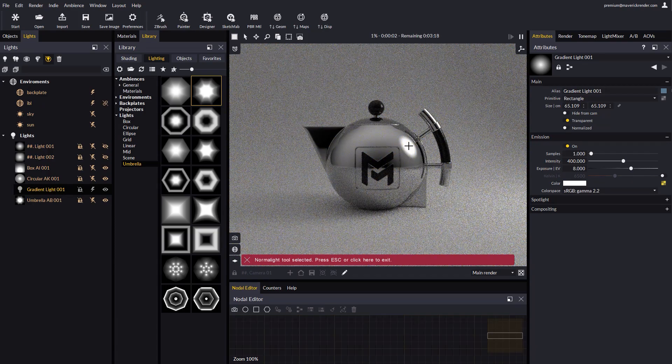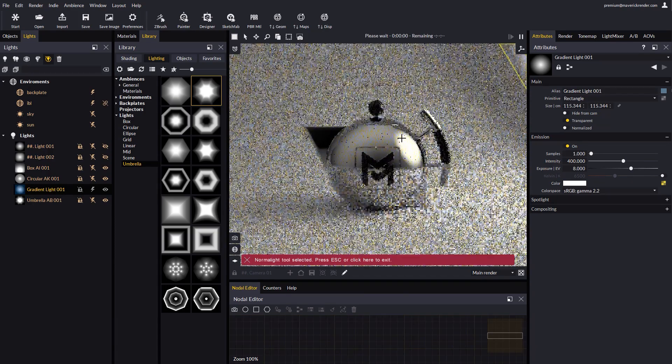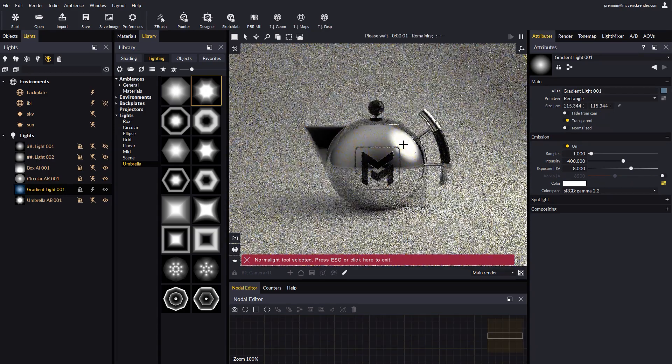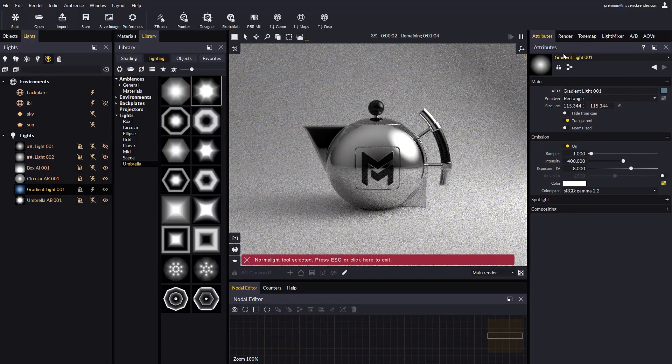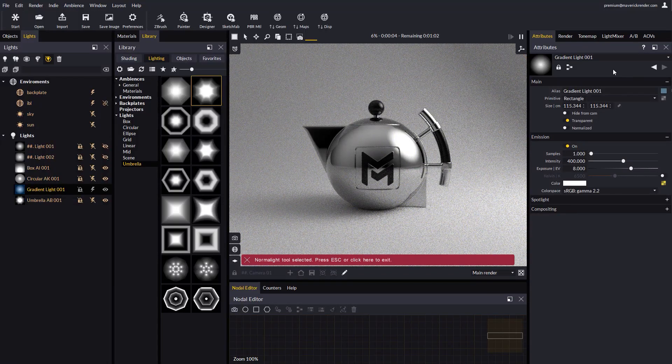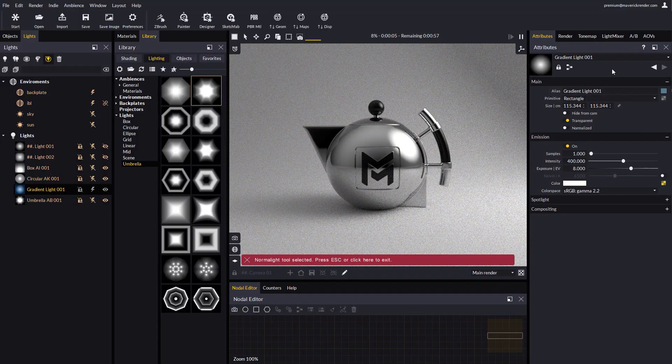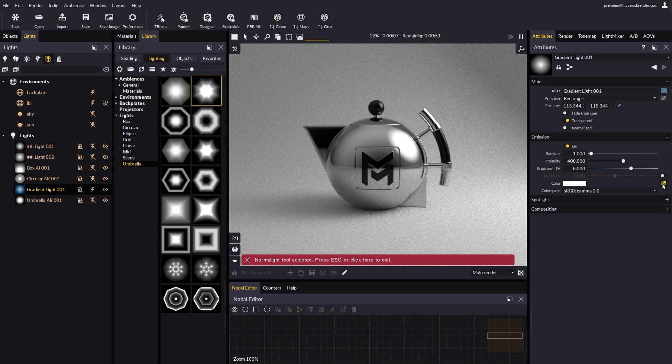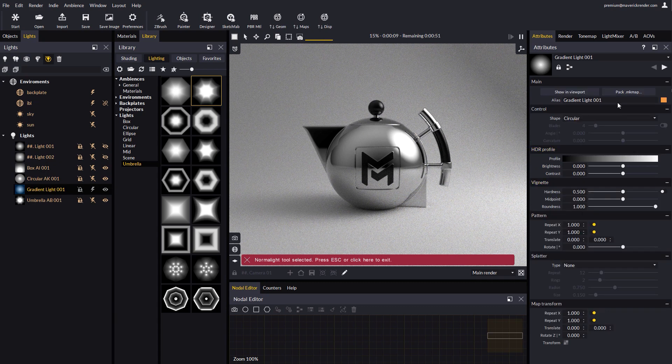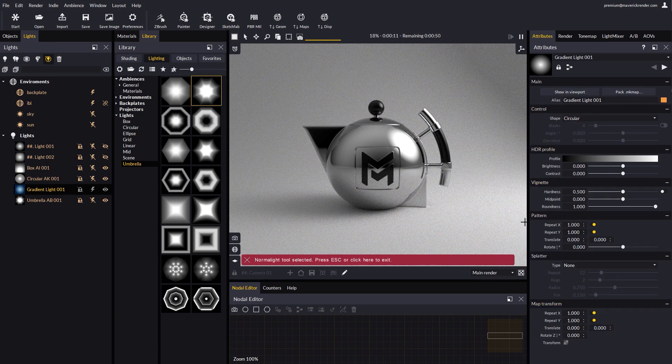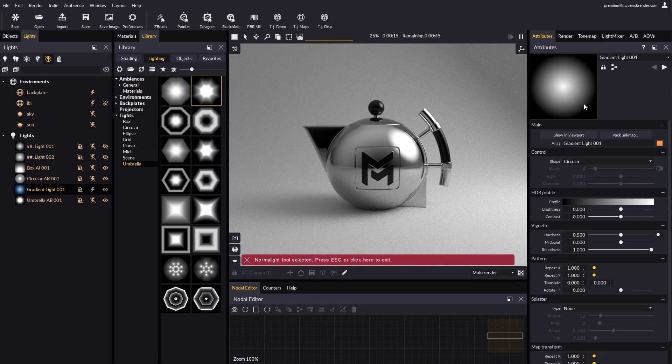Let's make this light bigger. The attribute editor reveals all the attributes of the active light. In the plug for emission color, we can get to the gradient light map. Once there, we can change any of the properties of the gradient shape. Double-click the thumbnail to blow the preview up.